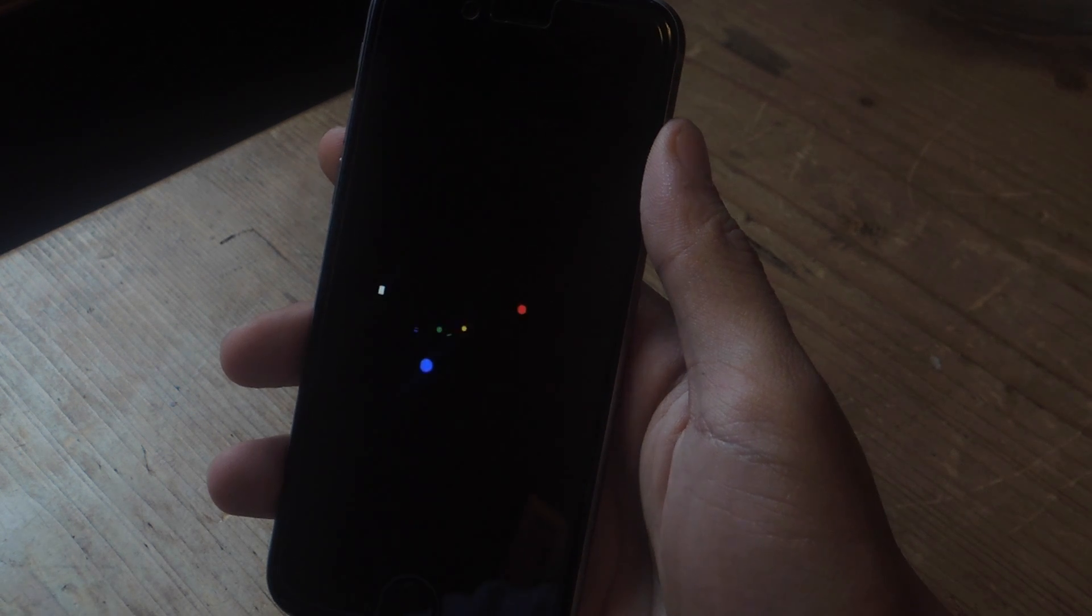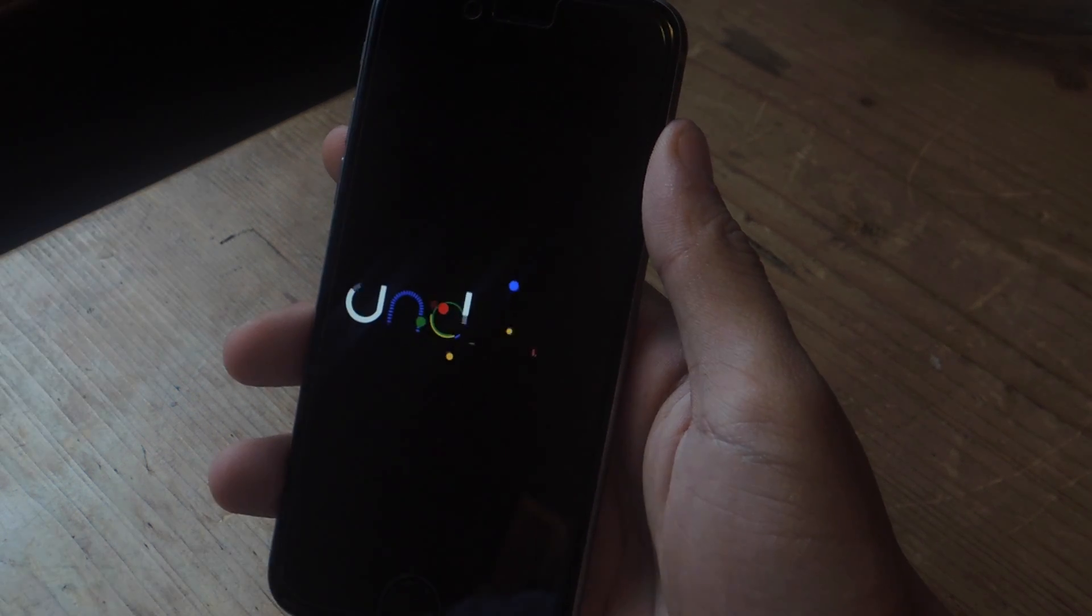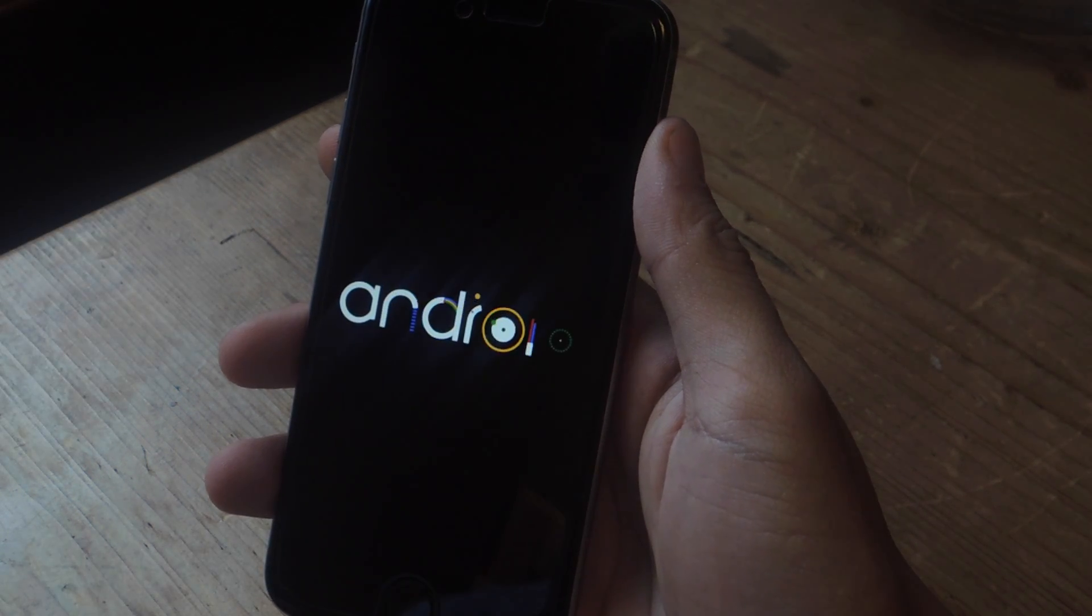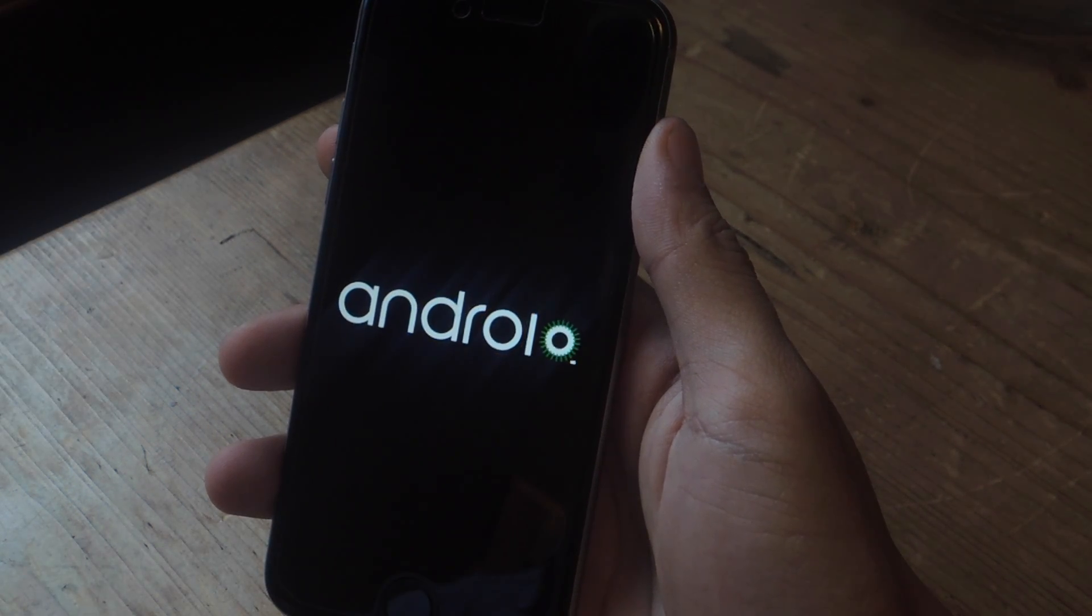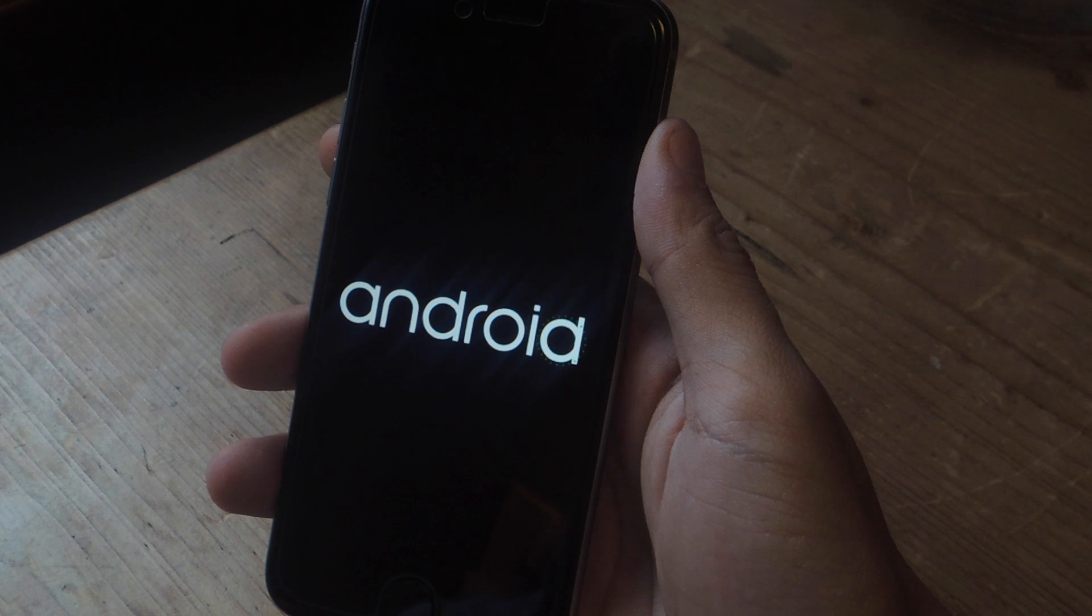Hey, what's up guys? It's Nelson here with Gadjax, and today I'm going to be showing you how to boot up Android on your iPhone.